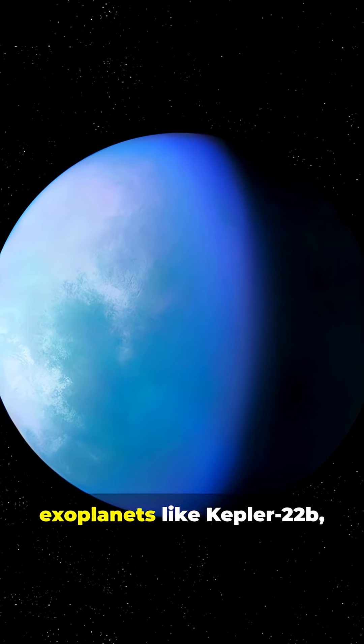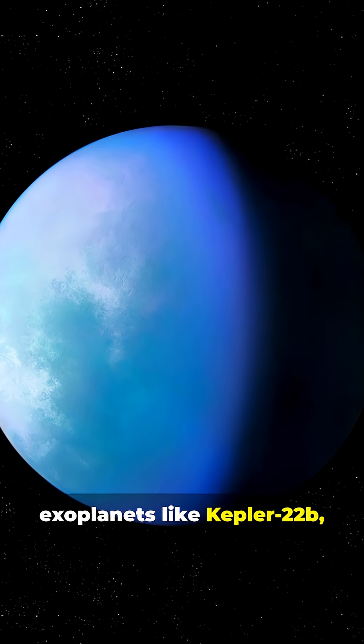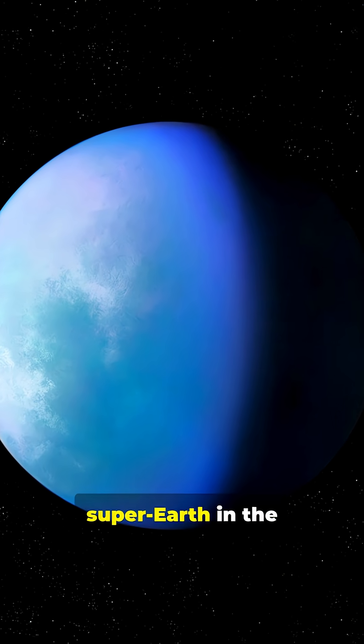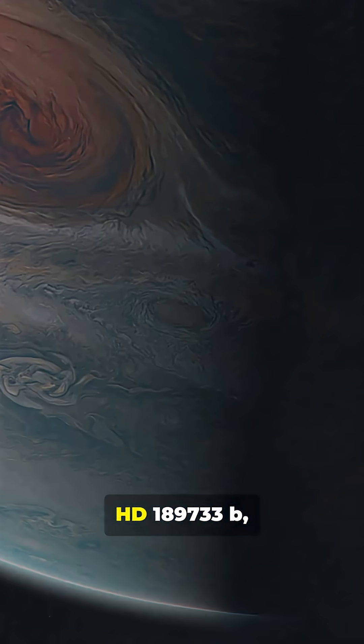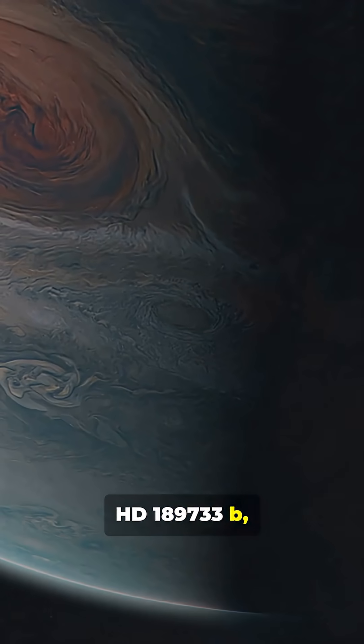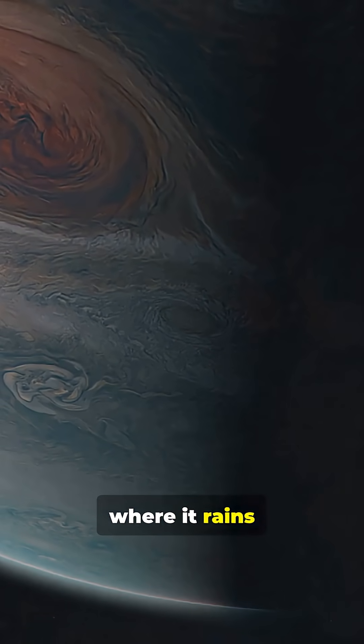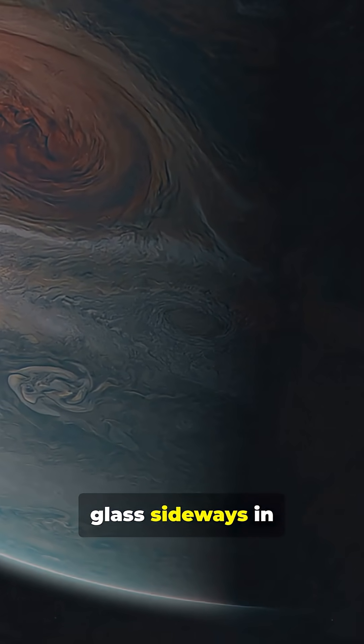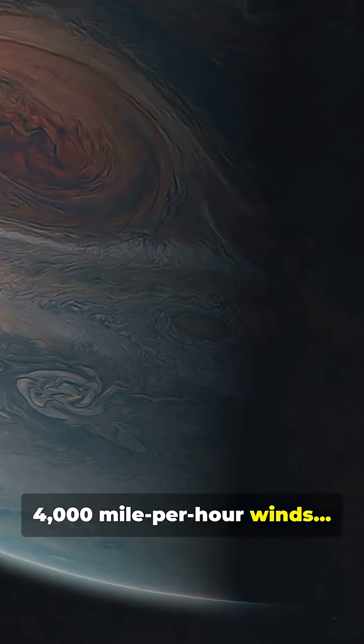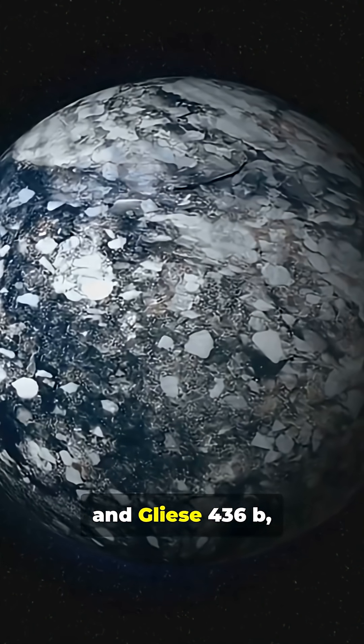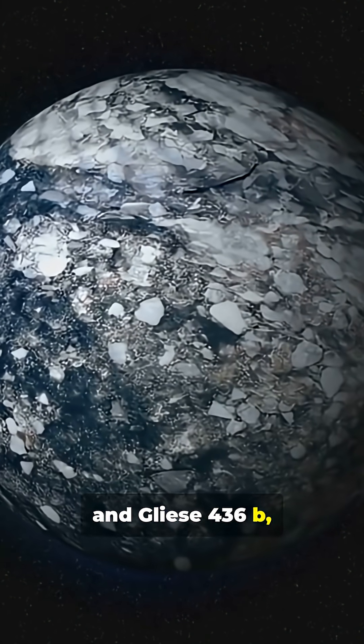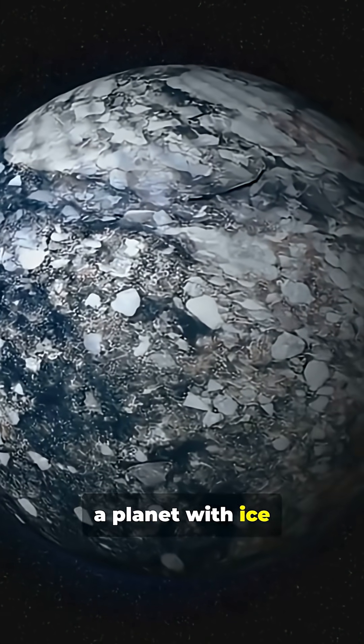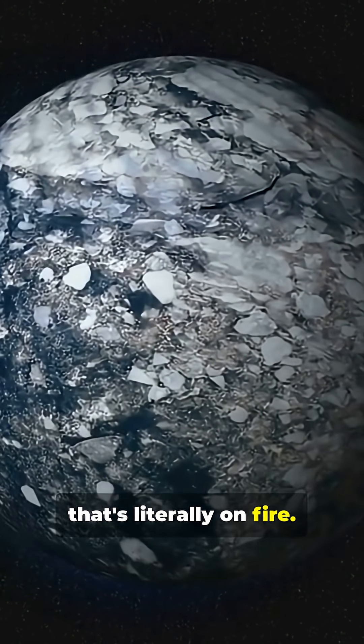We've already found incredible exoplanets like Kepler-22b, a possible super-Earth in the habitable zone, HD 189733b, where it rains glass sideways in 4,000 mile-per-hour winds, and Gliese 436b, a planet with ice that's literally on fire.